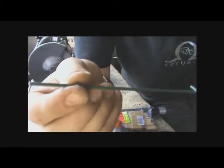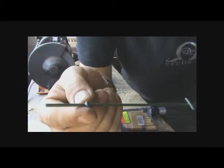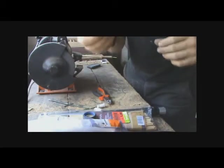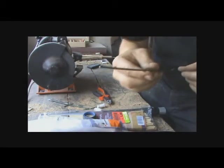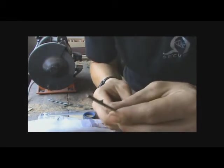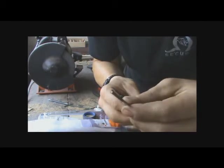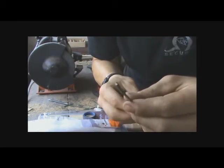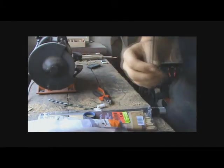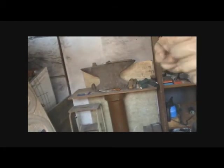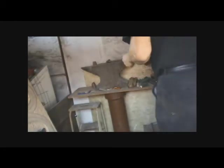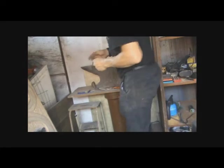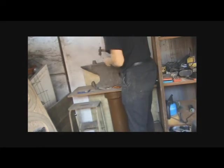So first thing we want to do is make this into a nice sharp broad head. I'm going to show you how. Okay so now, first thing we want to do is flatten this out.